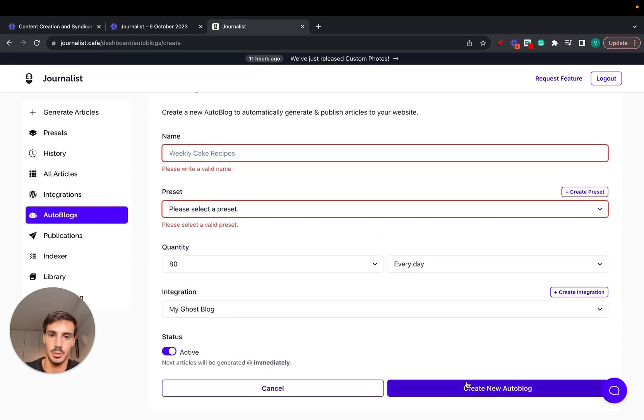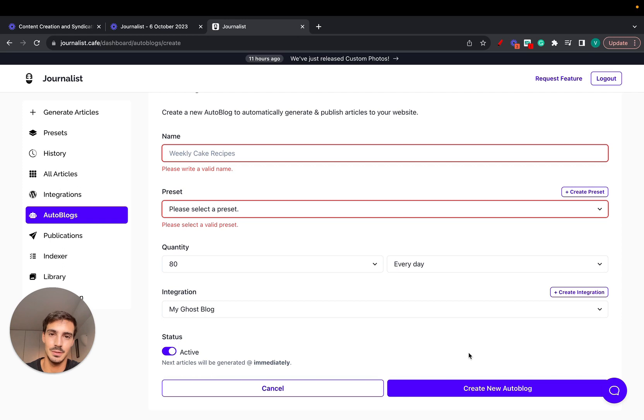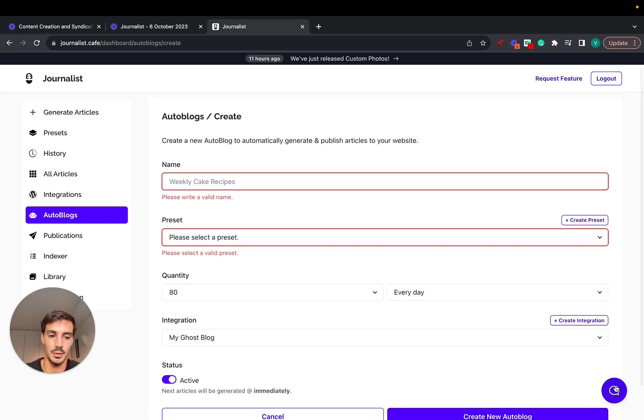When you do so, the content is going to be generated and published automatically to your Ghost blog. That's it, pretty simple. If you have any questions, just hit up support with this little bow right here and I'll catch you on the next one.